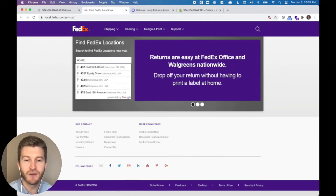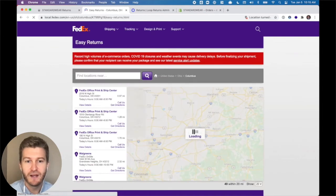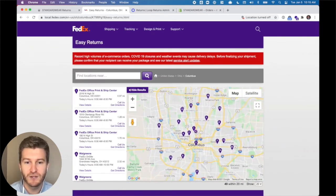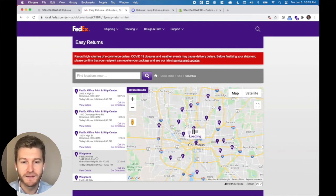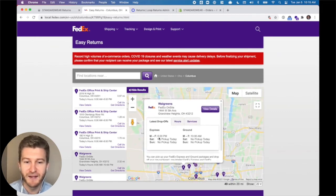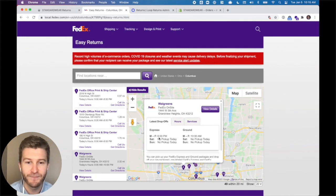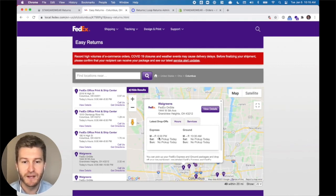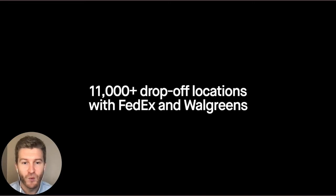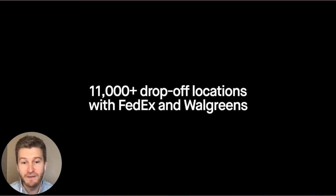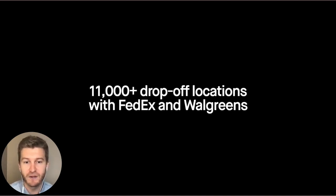Here we're going to find an eligible location. I enter my zip code and up appears all of the locations eligible to drop off near me in Columbus, Ohio. In this case I'm looking for a Walgreens — I'm going to do some shopping and drop off my return. It is a great experience for the customer with 11,000 drop-off locations eligible. Any FedEx office and any Walgreens would be eligible, and through that portal they can find the closest and most convenient location to them.